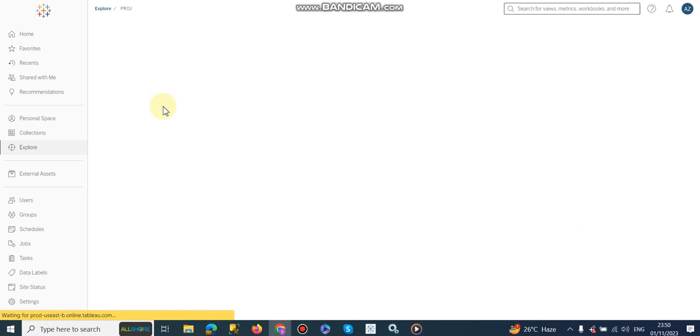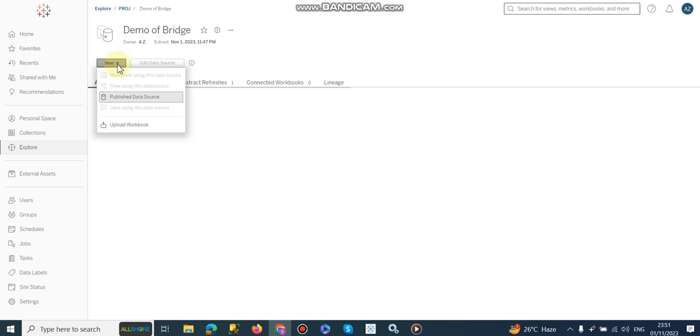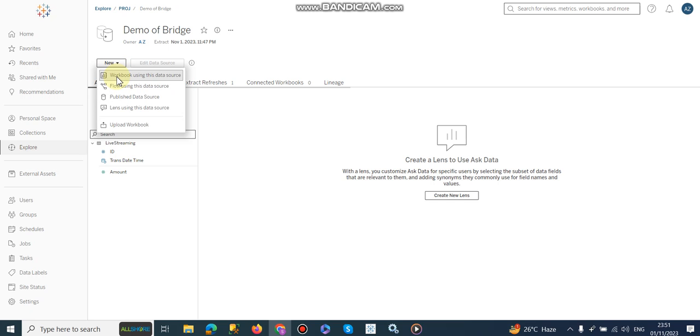Okay, all fixed, we are good to go. I am going to click demo bridge and now I am going to create a sample worksheet, workbook in fact, using this data source.